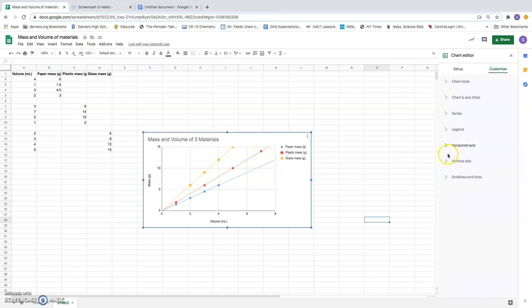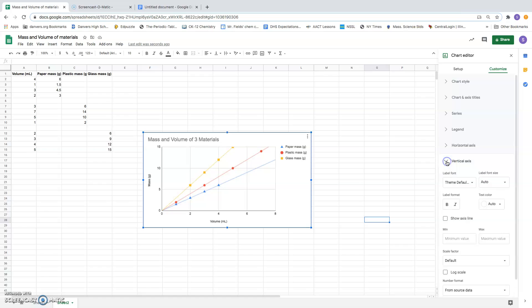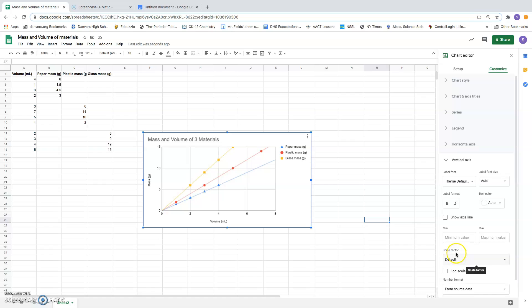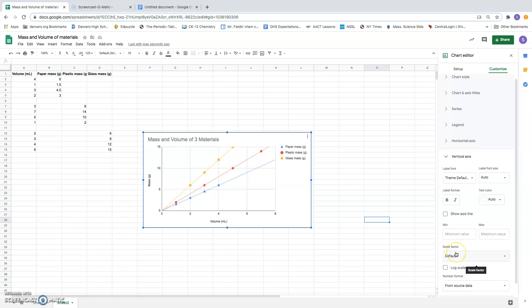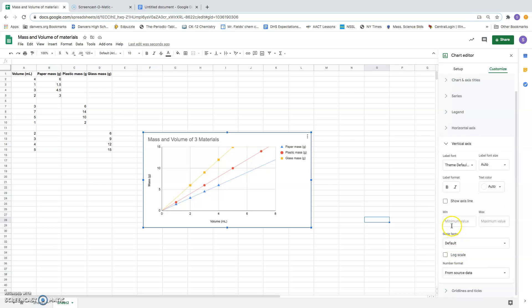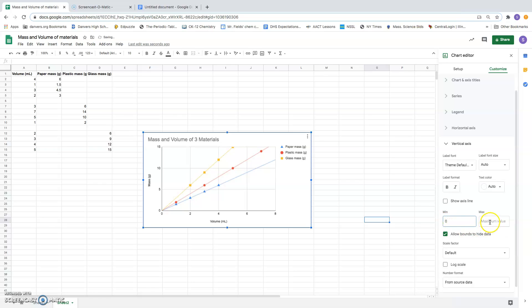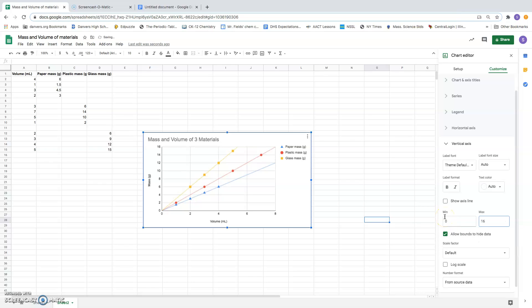I'm going to do the same kind of thing here for the vertical or y-axis. I want to make sure that the minimum value stays zero. I don't like this yellow square being right at the top of the graph, so I'm going to make the maximum value a little bit bigger. So it moves that yellow dot into the middle of the graph.